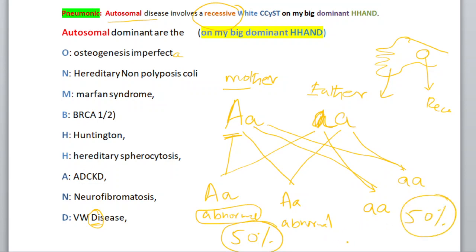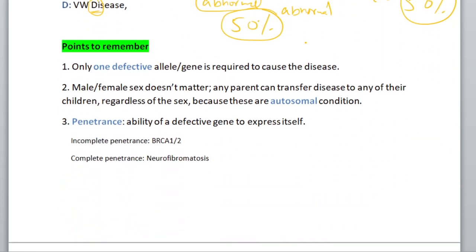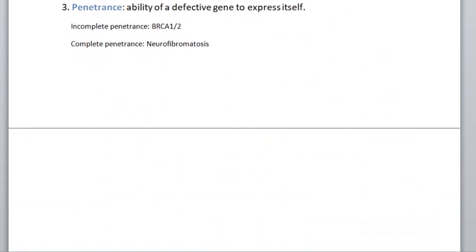Remember, there will be no carrier state in autosomal dominant conditions — no carrier state at all. Now let's make the father defective instead.